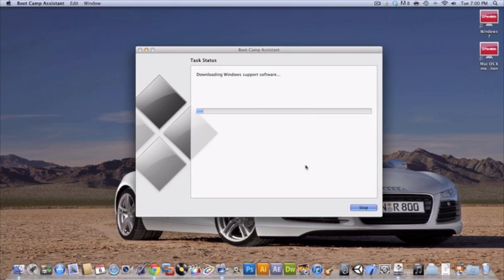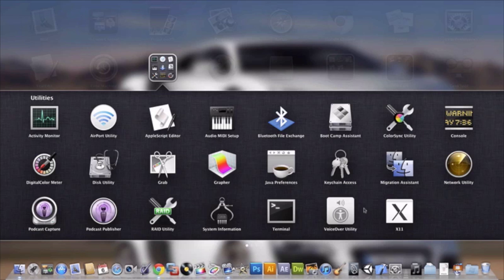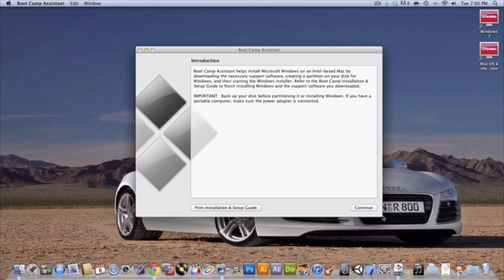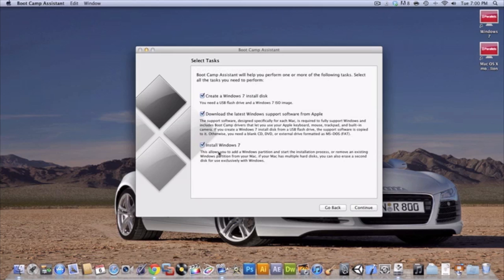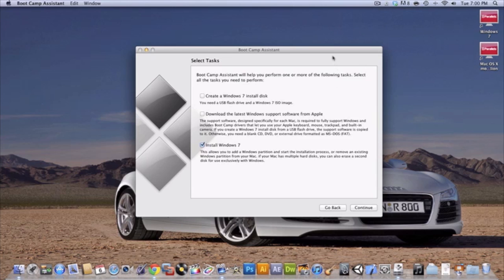Now I have to open it back up. Boot Camp Assistant. Also, I recommend that you back everything up using Time Machine. I did mine yesterday at 8:20.